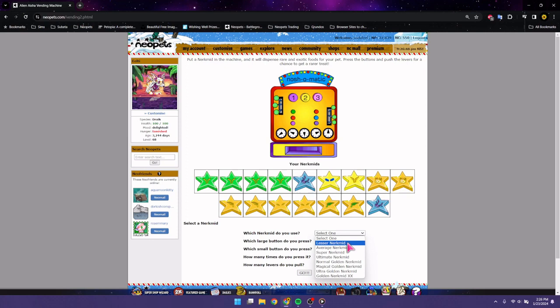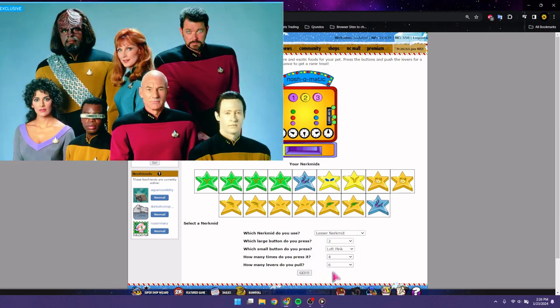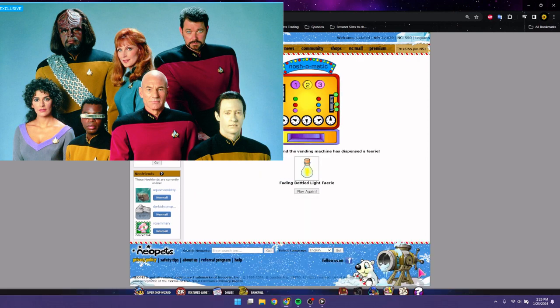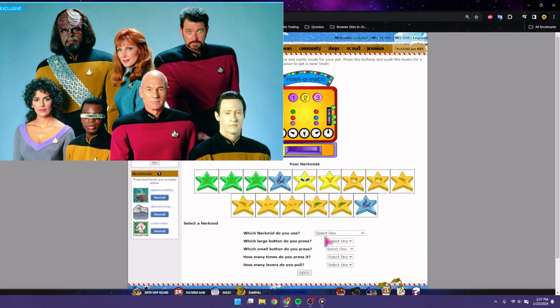My favorite comfort show to binge watch is actually Star Trek The Next Generation. If I'm, like, even feeling remotely down or sick, I will just put that show on and instantly makes me feel better.